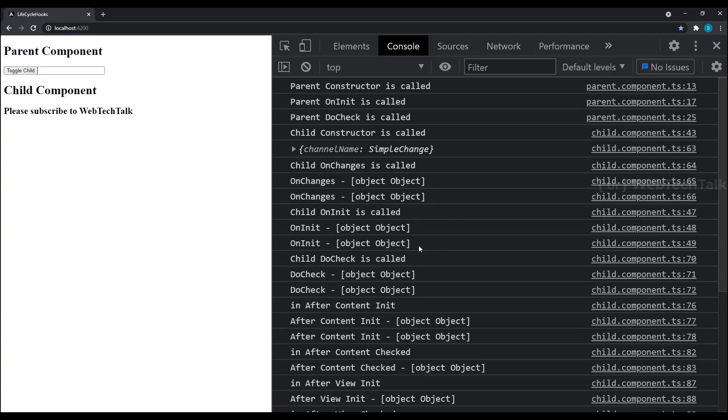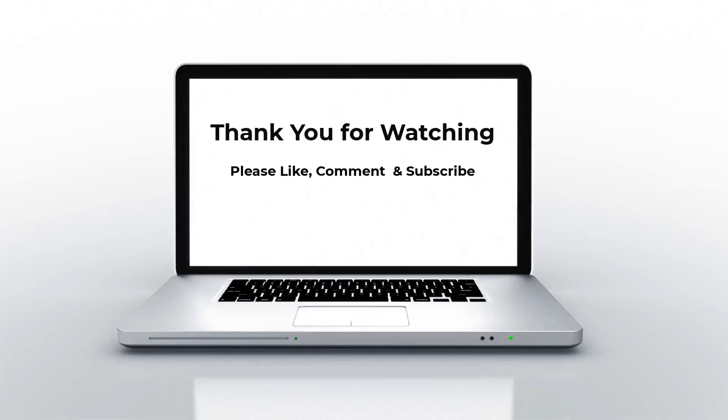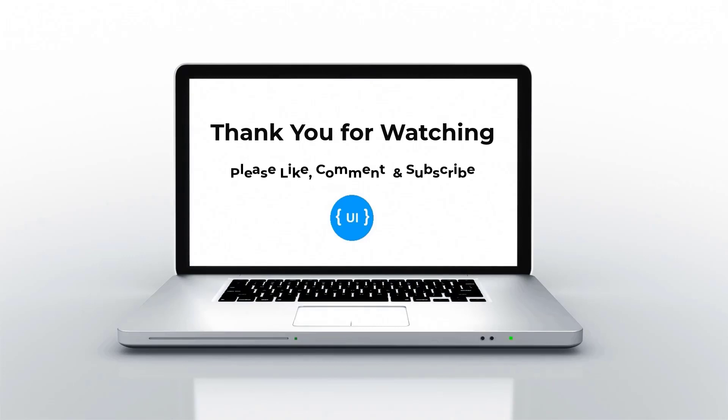I hope you understand these concepts now. I suggest you try these hooks once for better understanding. I have also posted this code in a GitHub repo — I have provided the link in the description. Next, I am going to explain about routing in Angular. So if you haven't subscribed to this channel yet, please subscribe, press the bell button and stay tuned. Thank you, bye.